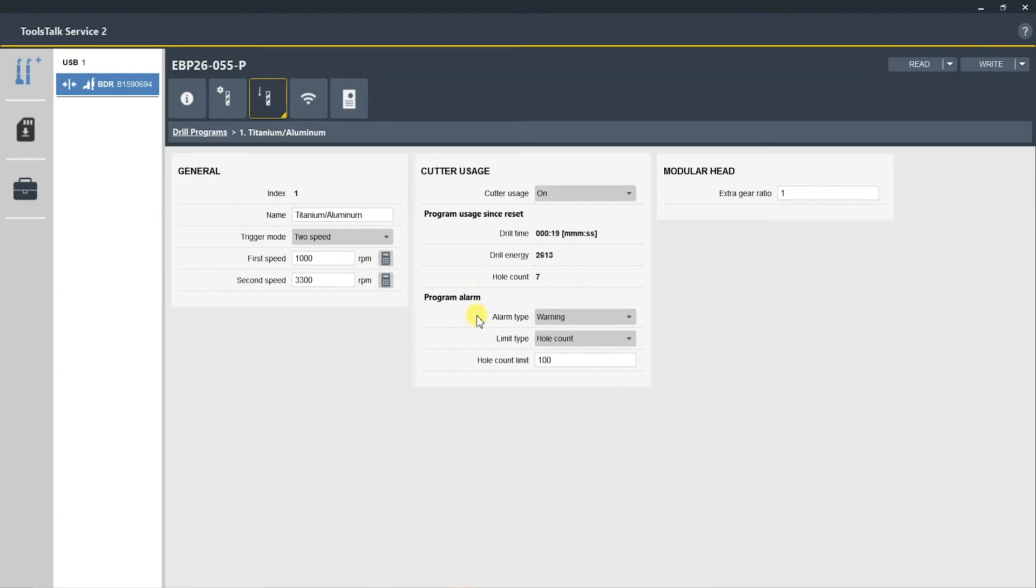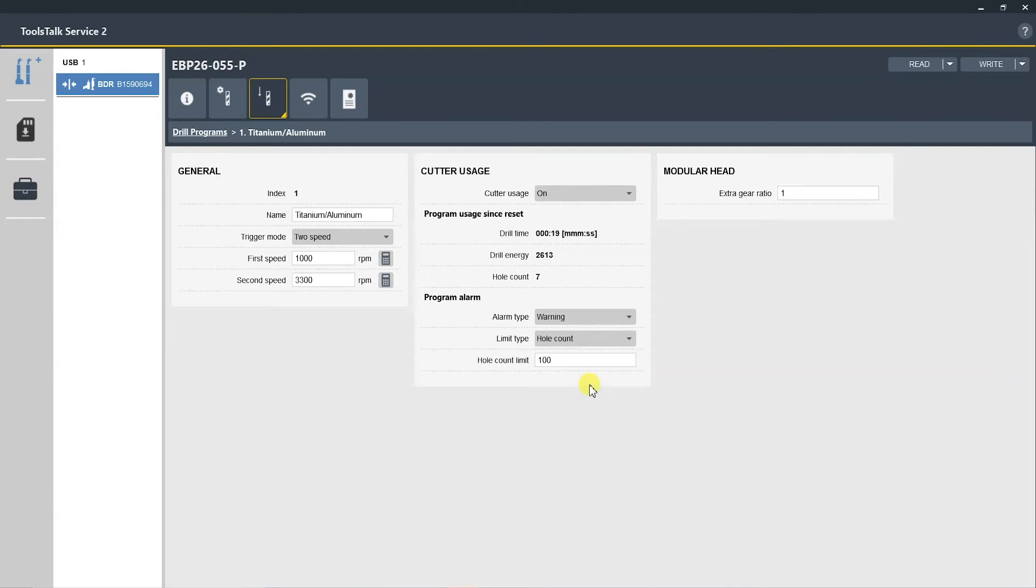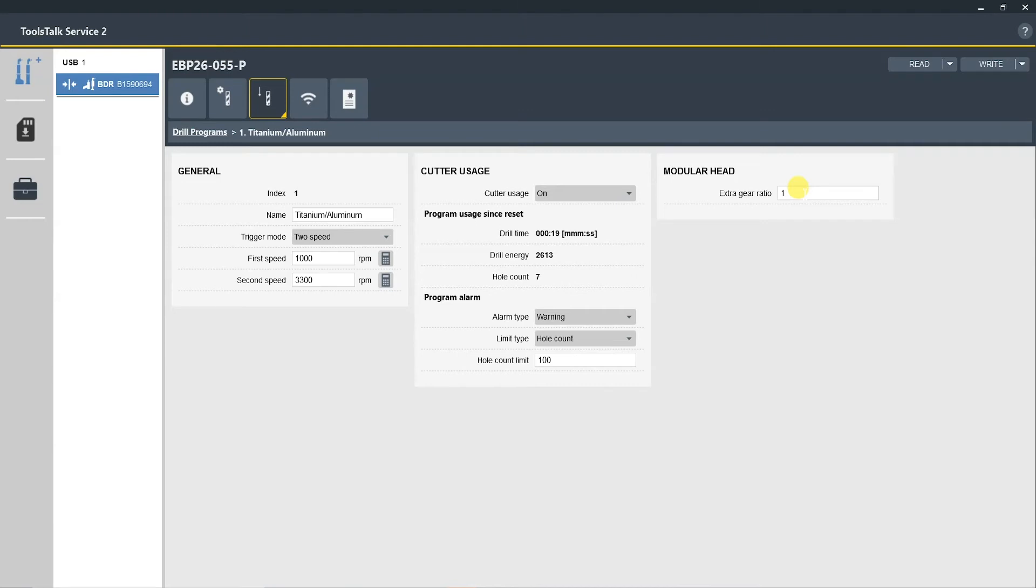And then the last section here, you have the program alarm. Here this can be toggled between warning and lock drill. Again, we recommend the warning so it does not put the operator out of service. And then we have a limit type, so this can be based on drill time, drill energy, or hole count. This one is set as hole count, and the hole count limit is 100 holes before the operator would need to change the cutter or drill bit that they are using. And then we have a modular head extra gear ratio setting. This would be changed if you are using the EBP 26 version of the drill and you wanted to change the gear ratio of the modular heads.